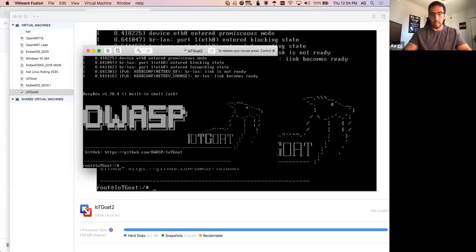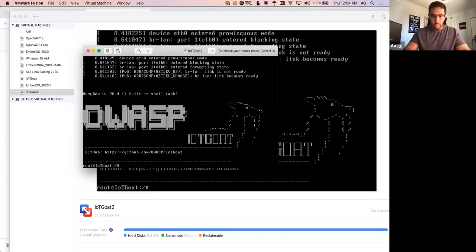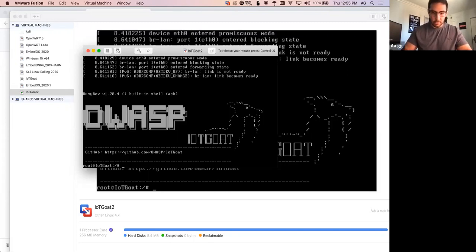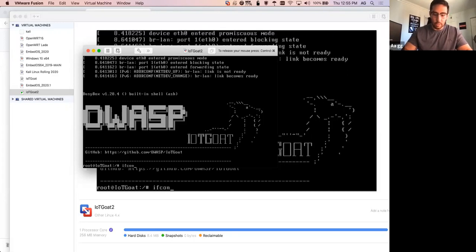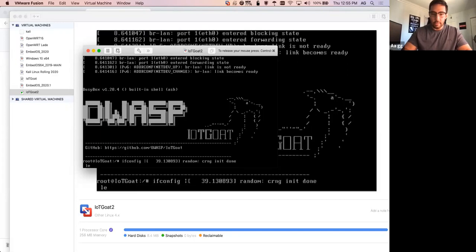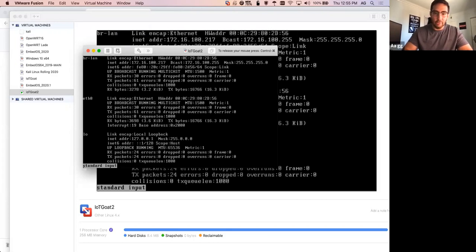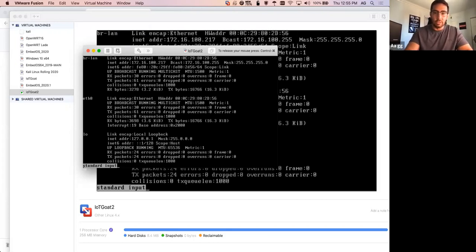Yeah, exactly. So I'm in IoT Goat. Granted, we could put passwords on this, which will be an exercise in the future with hardware, but we're not doing that now. But how we want to interface with this, there are a number of different ways. We're going to look at the web interface for now. And I should grab an IP address from DHCP. In this case, we're using a NAT interface. So it's 172.16.100.217.